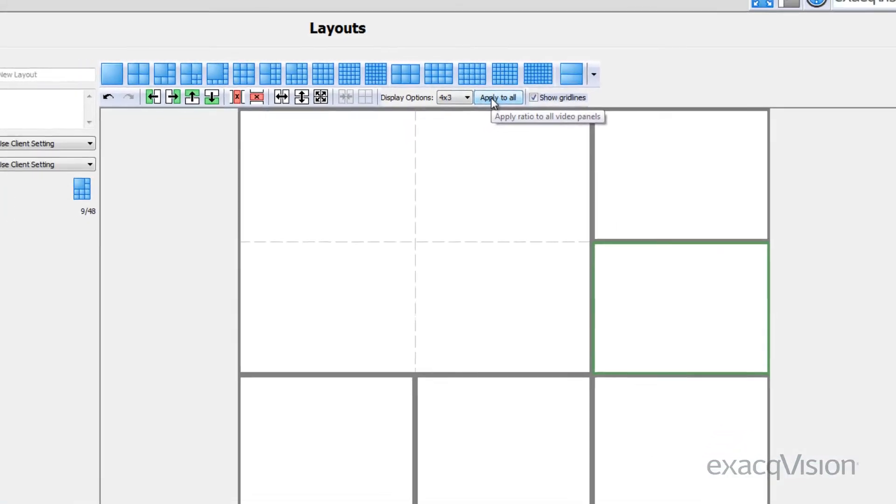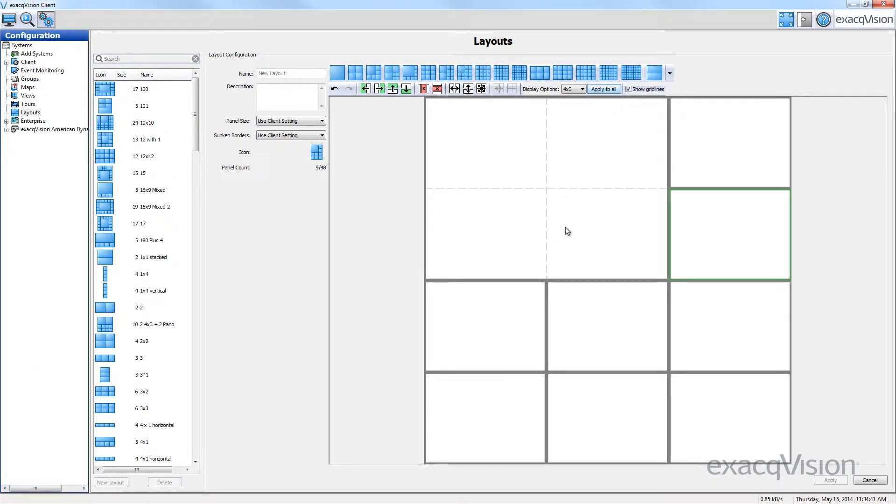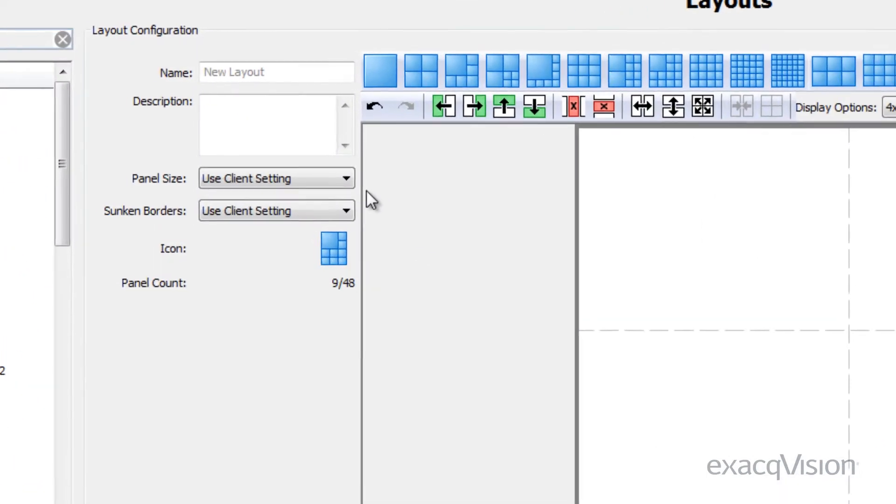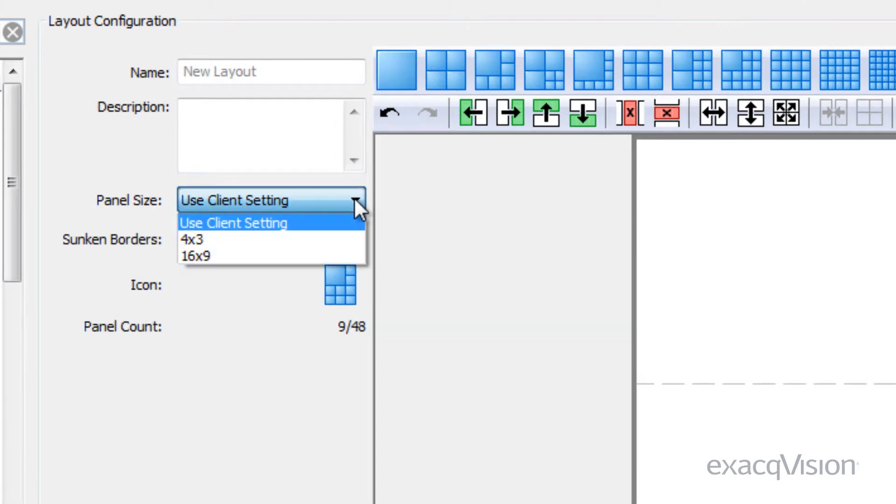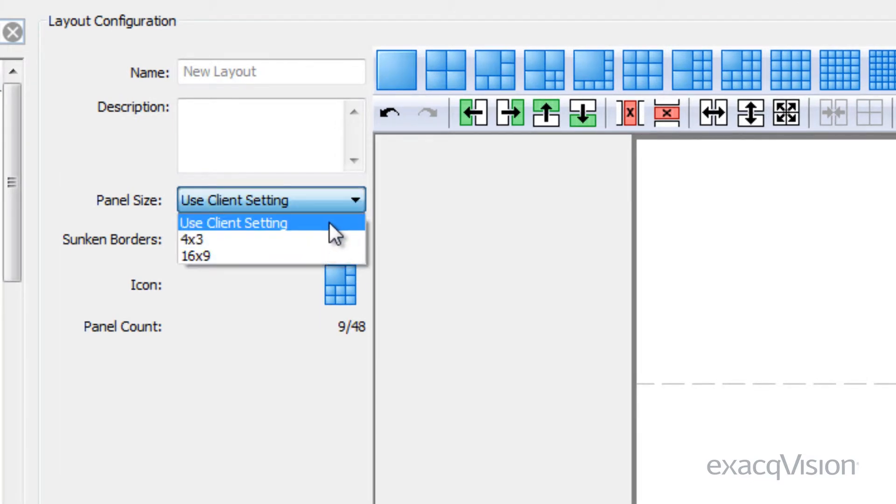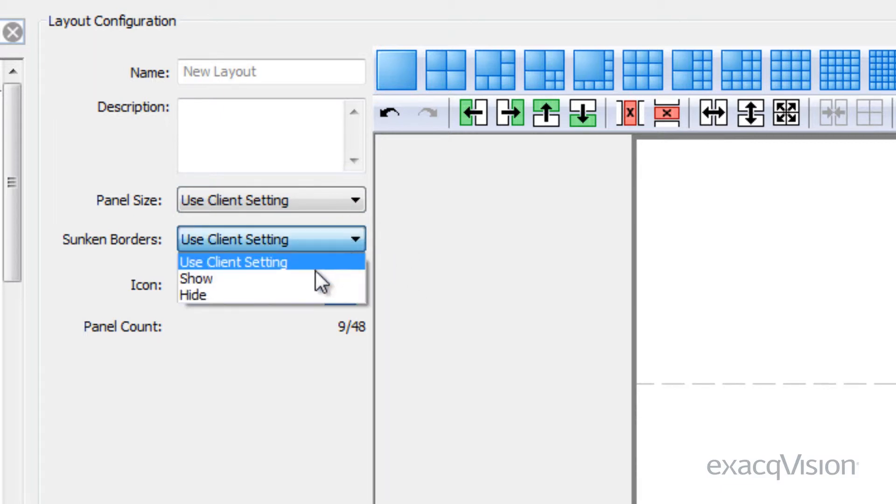You can select the panel size as 4:3, 16:9, or use client settings to change how the entire layout will appear. The sunken borders can also use the client settings or can be always shown or hidden.